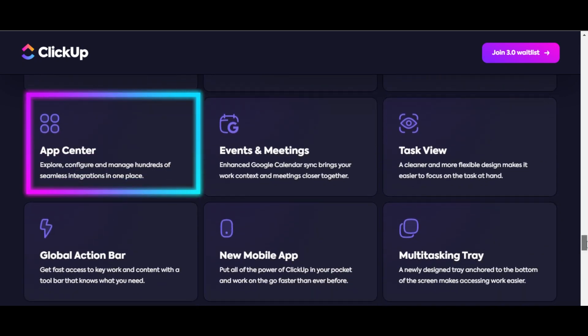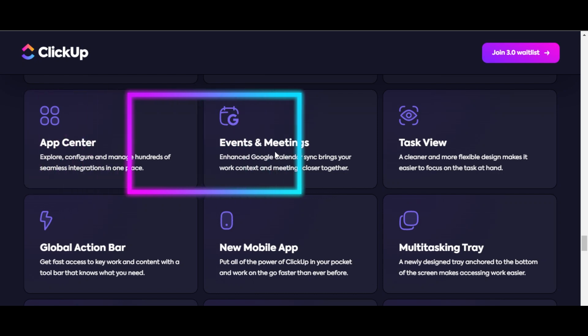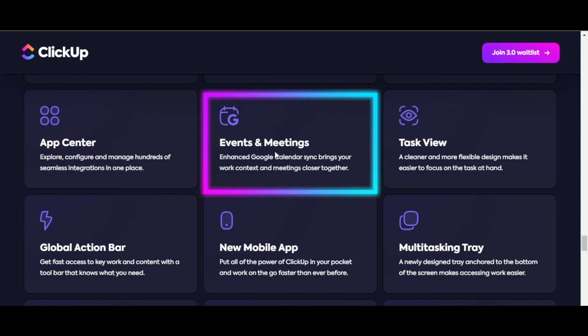App center where you'll be able to explore, configure, and manage hundreds of seamless integrations in one place. We're also getting events and meetings so you can sync your Google calendar and any other meeting app to your ClickUp.